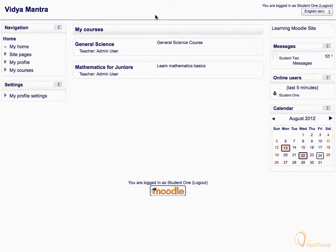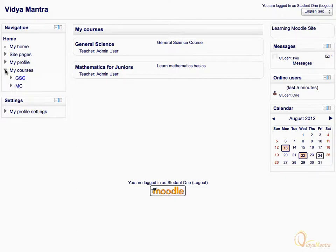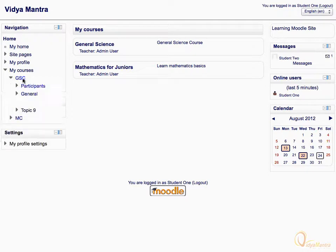On the Moodle home page, expand My Courses tree under the navigation block. Then, expand a course and click on Participants.